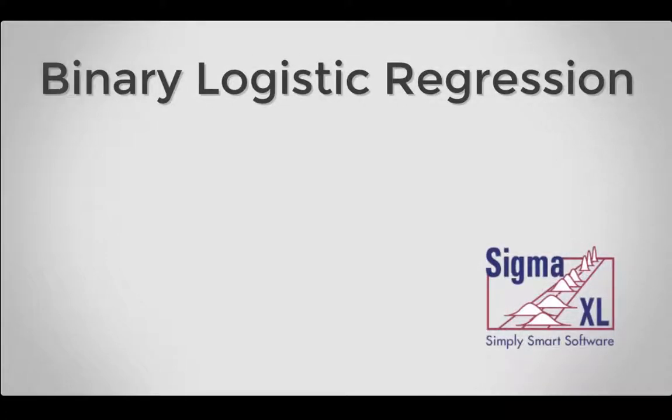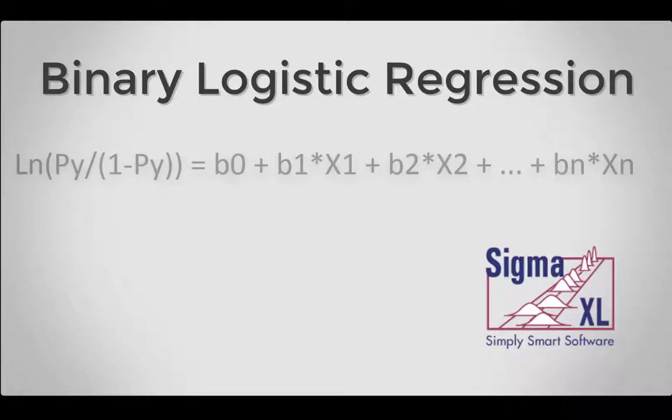Hello and welcome to Sigma Excel video tutorials. In this video, I'll be demonstrating binary logistic regression, which is used to analyze the relationship between one binary dependent variable and multiple independent numeric and/or discrete variables.